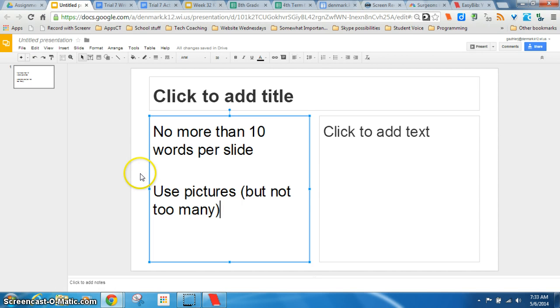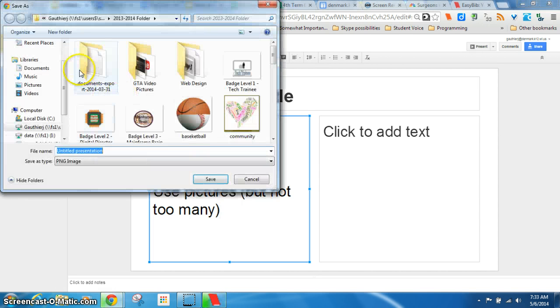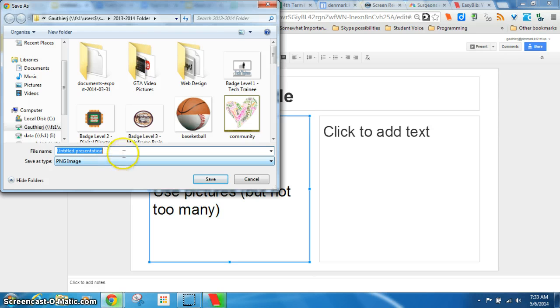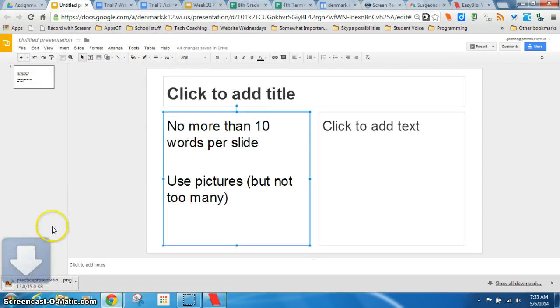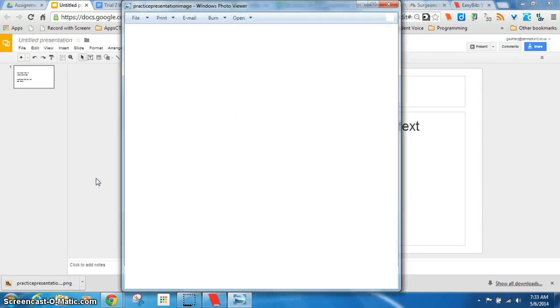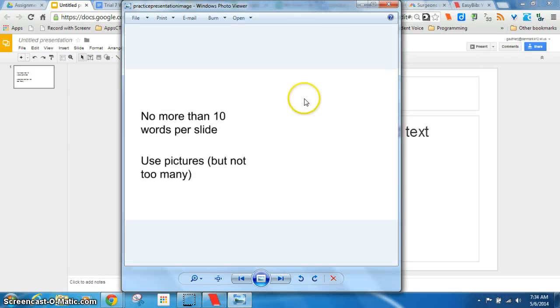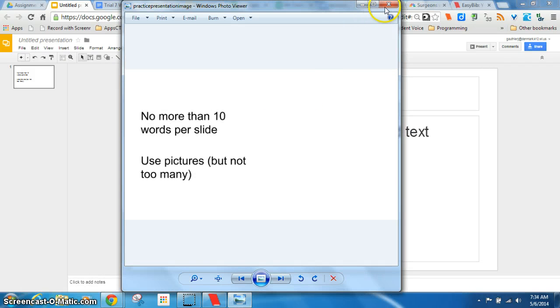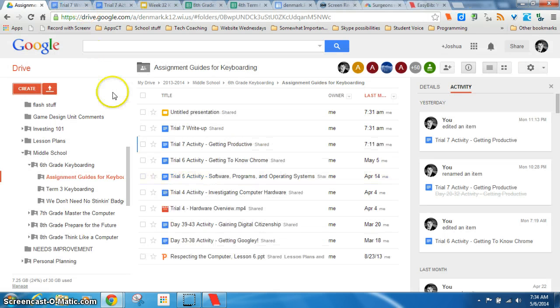There is some formatting issues there. So when I click that, and I want to save it as a PNG. I'm going to call it practice presentation image. Saves it down here as an image. And when I open it up, there's the one slide I was on. Cool little skill. Nice to know. Alright. I'm getting rid of that.